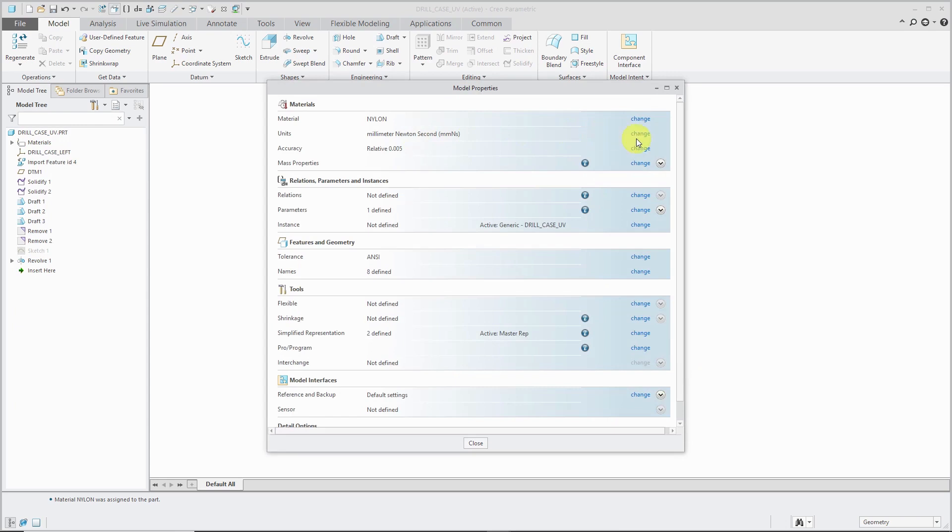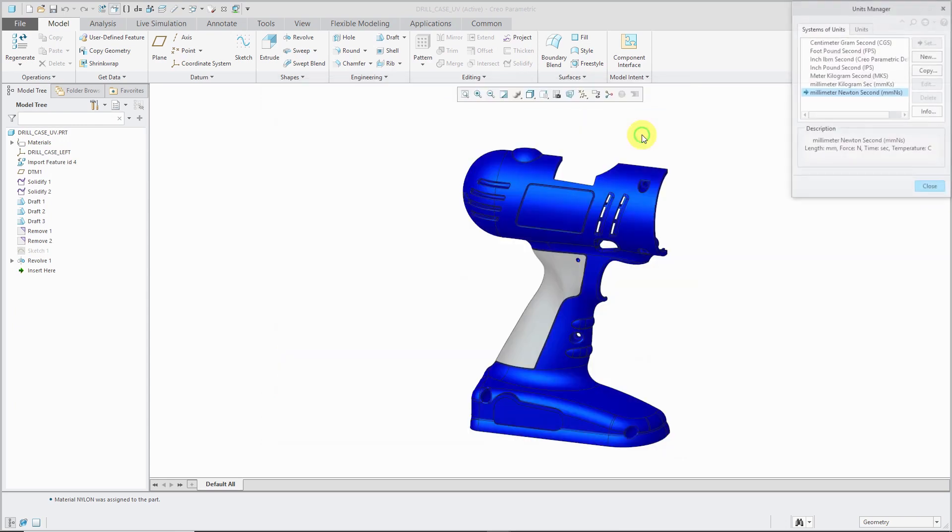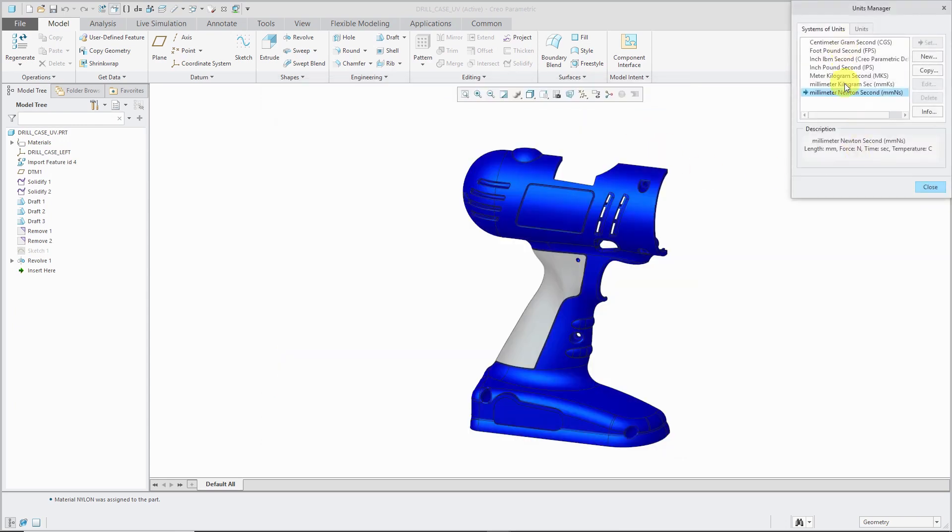Next up, we have Units. From here, you can change to one of the default unit sets that Creo Parametric provides, or you could create your own set of units.